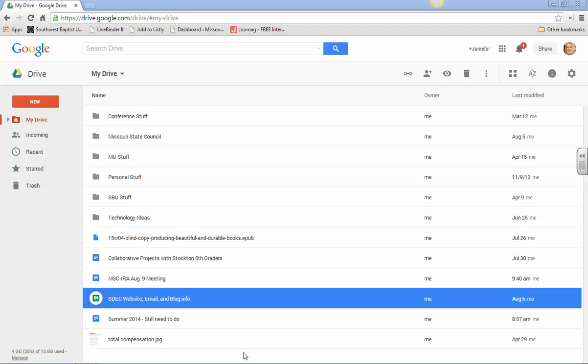Okay, in this video I'm going to show you how to set up a shared Google Drive folder. And for those of you who have been in my class before, we're going to do it the same way that we've done in semesters in the past.